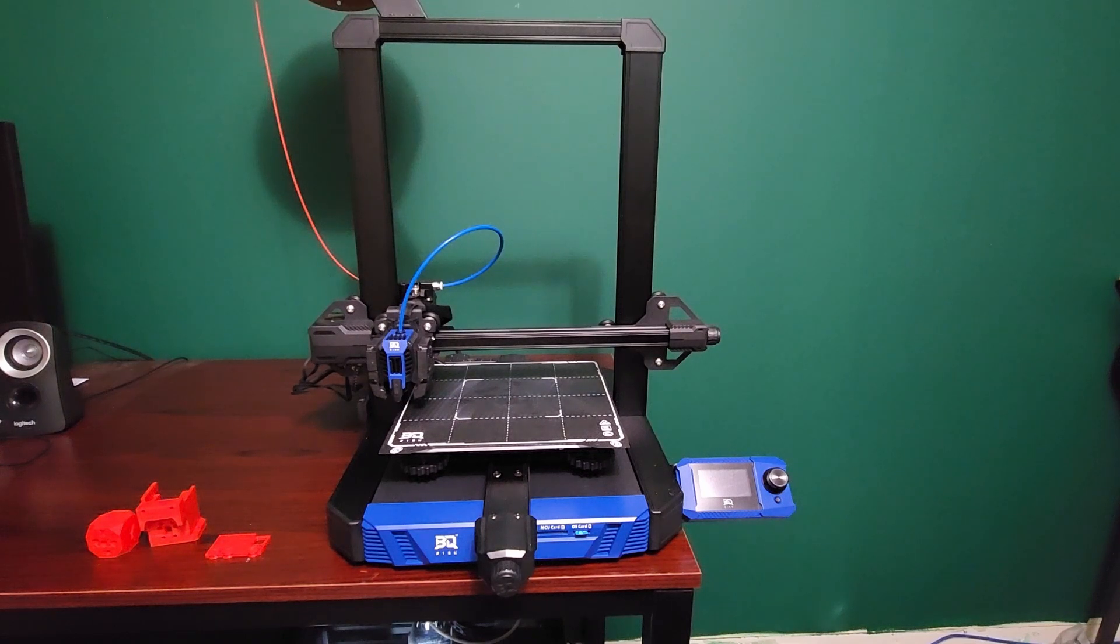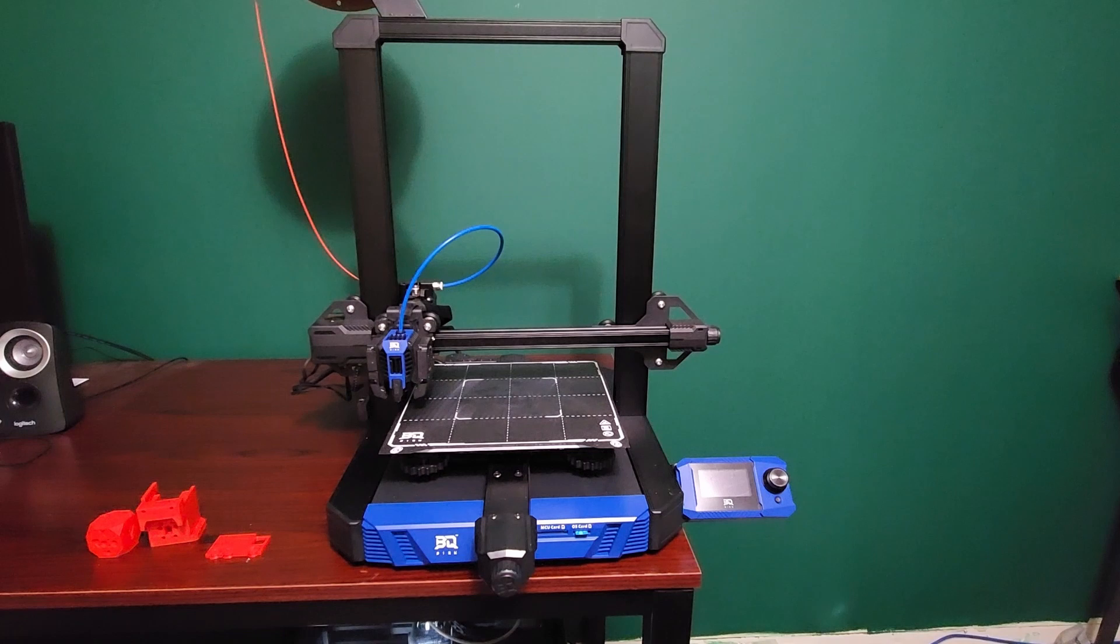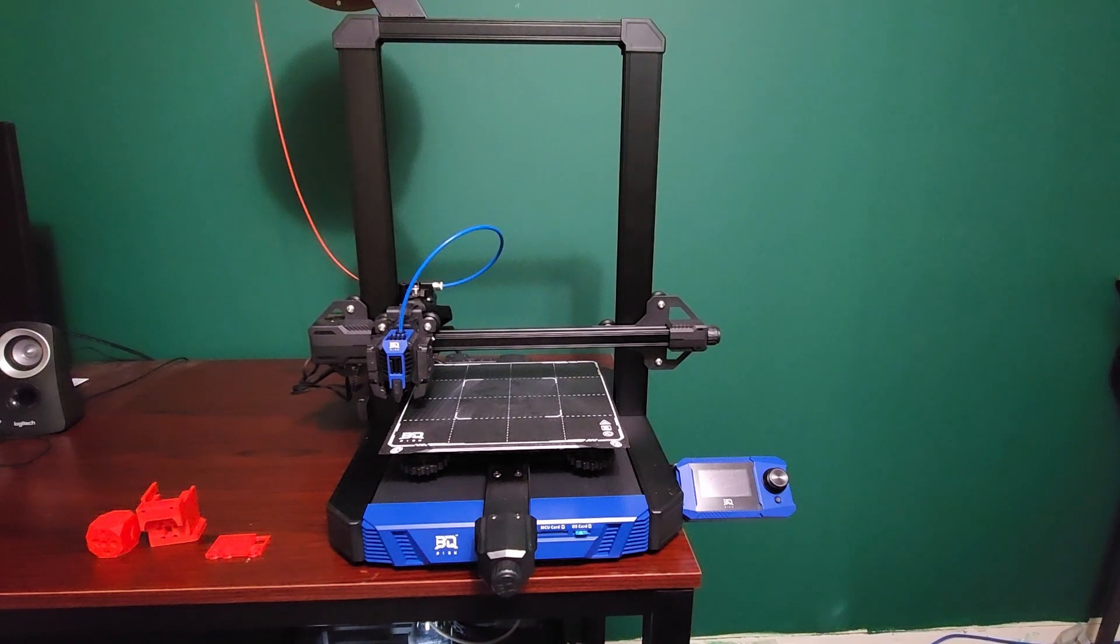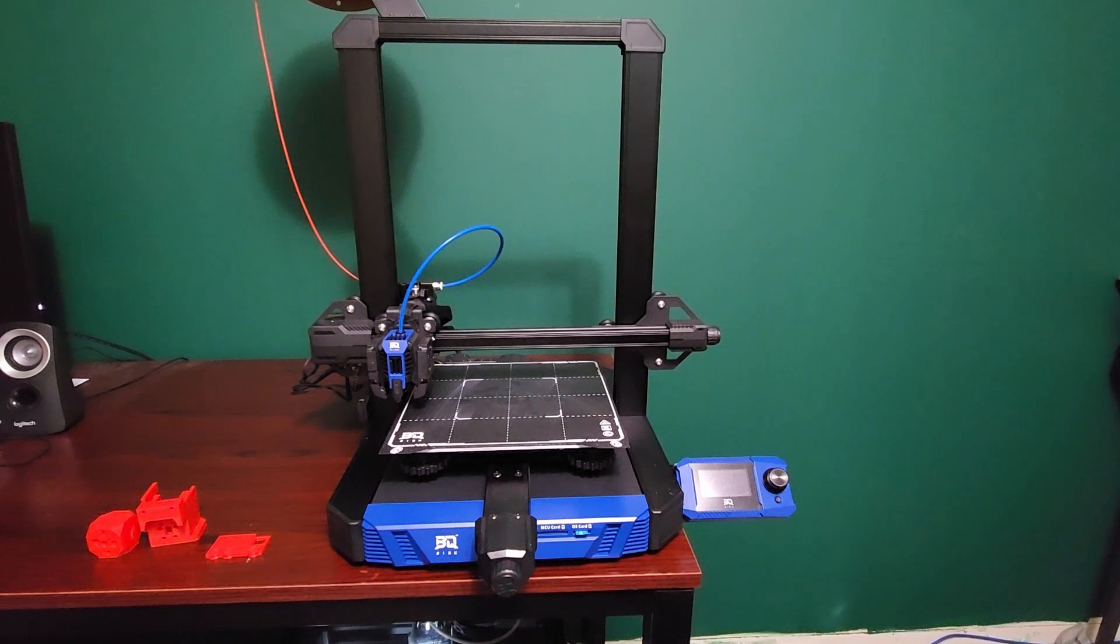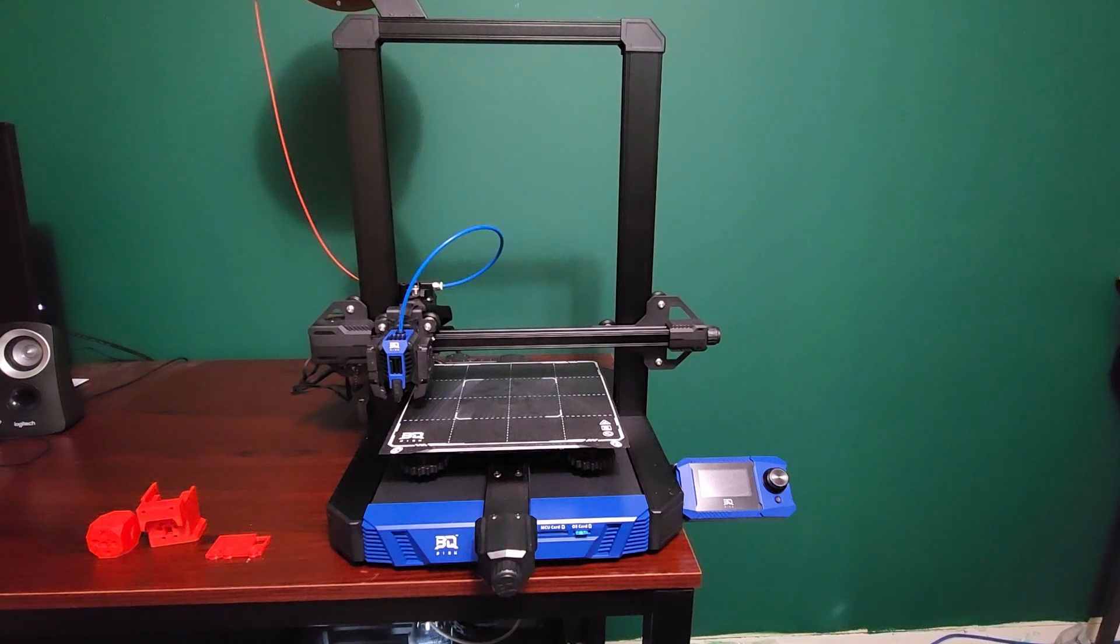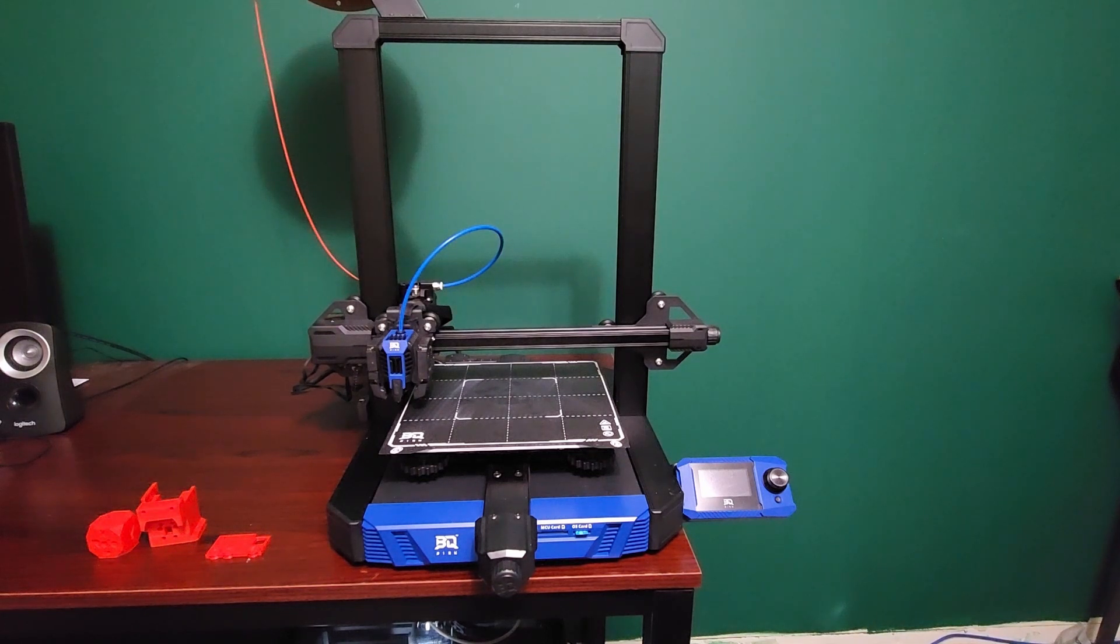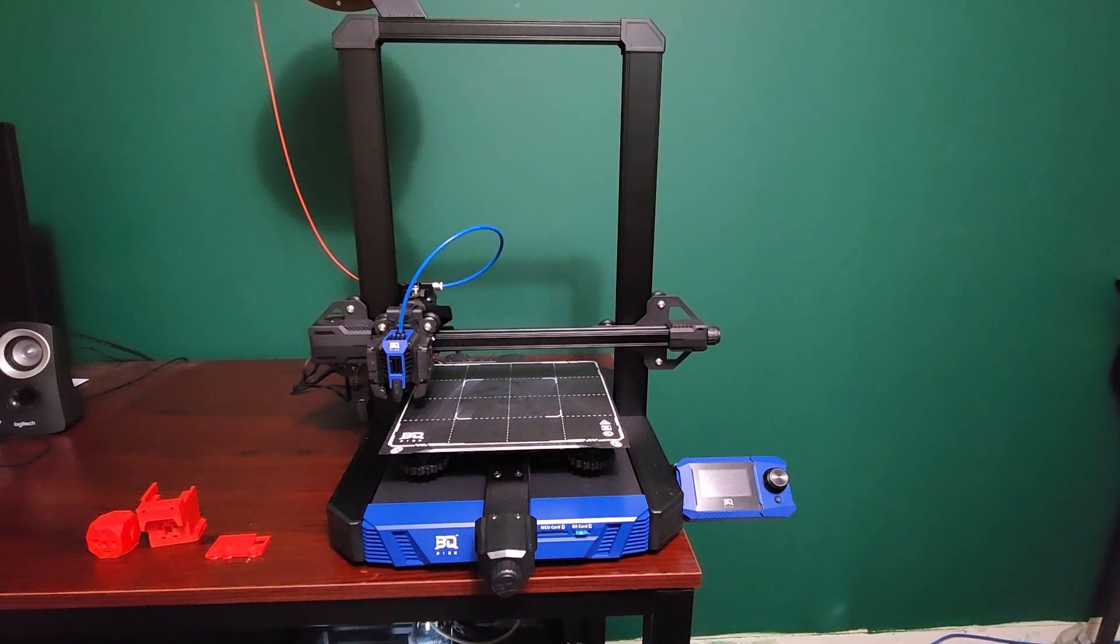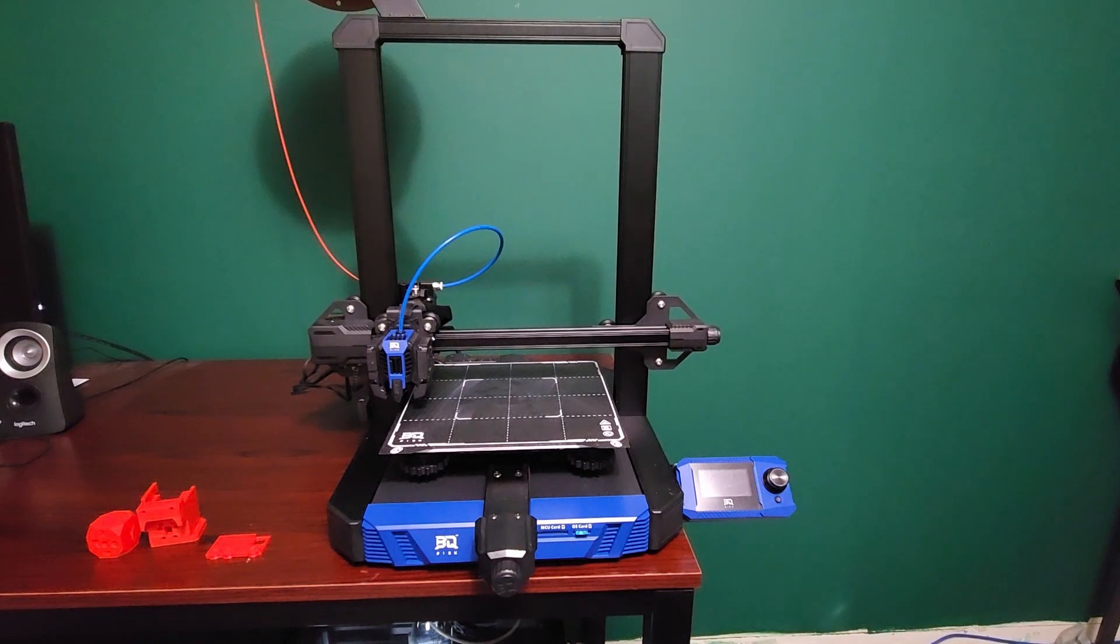Hey everyone, welcome back to the channel and welcome to something a little bit different. This is a really cool printer to me - BQ was kind enough to send it to me. This is called the BQ Huracan.